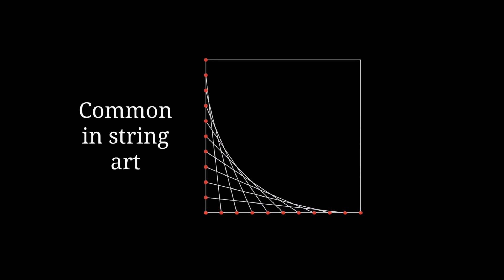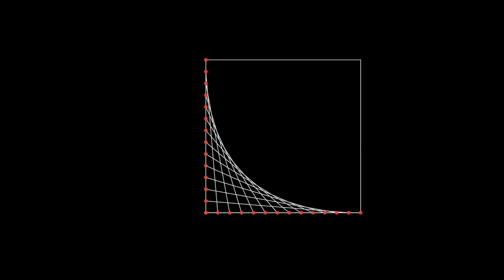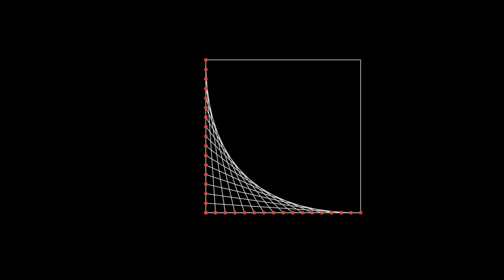If you add more points, the curve will become smoother. In this particular case, the curve is a piece of hyperbola.